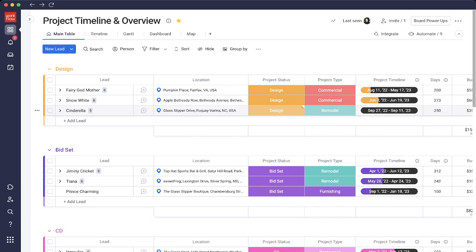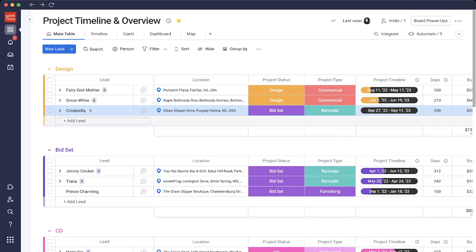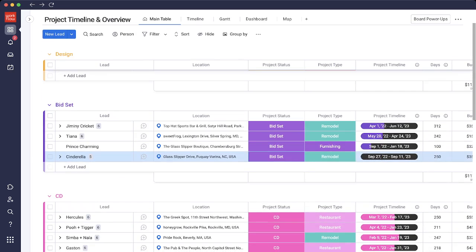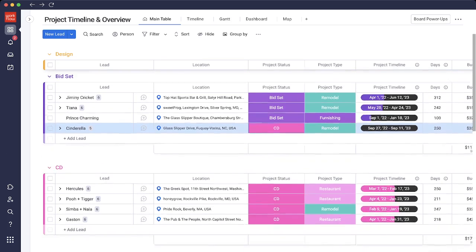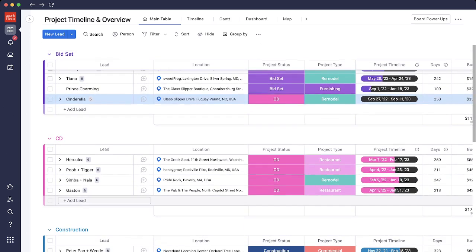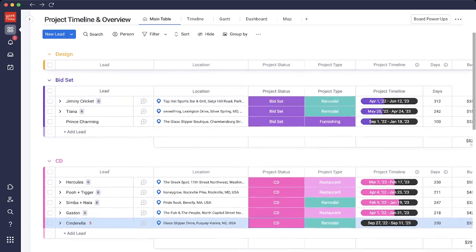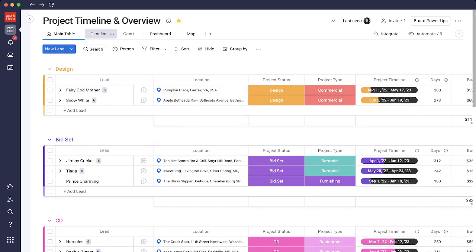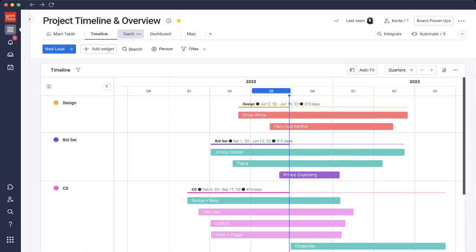What we would do is track this project from design to bid set. Once I click on bid set, she would move into the bid set group right here. We would track any updates. Let's go into CD and Cinderella would automatically move down to the CD group as well. A couple views that would be really important on this board would be timeline and Gantt.